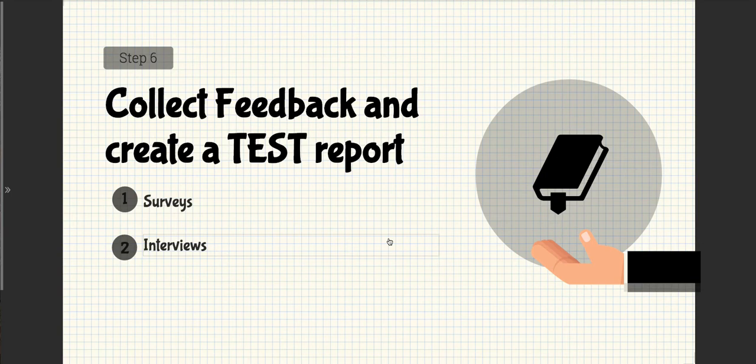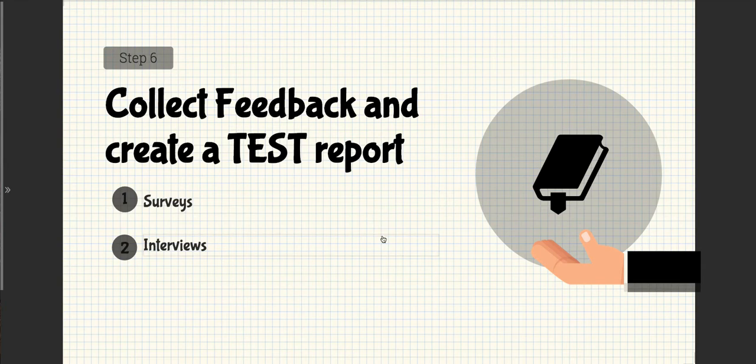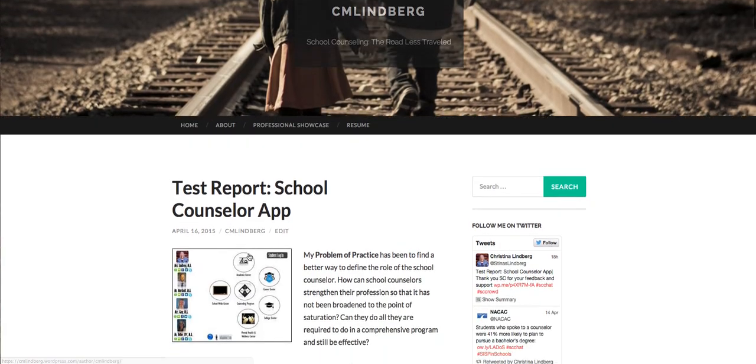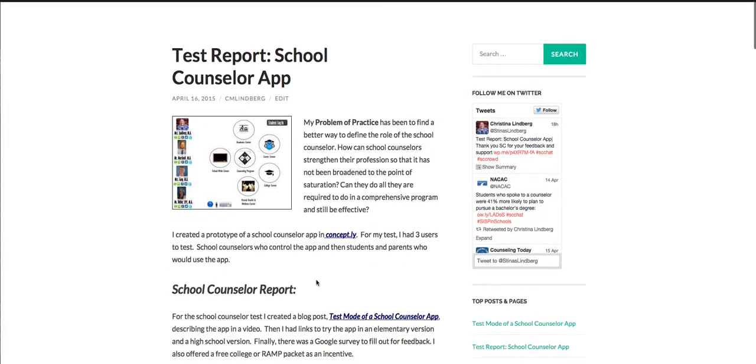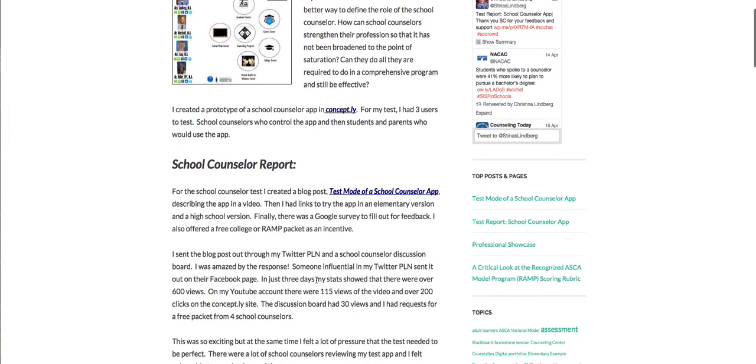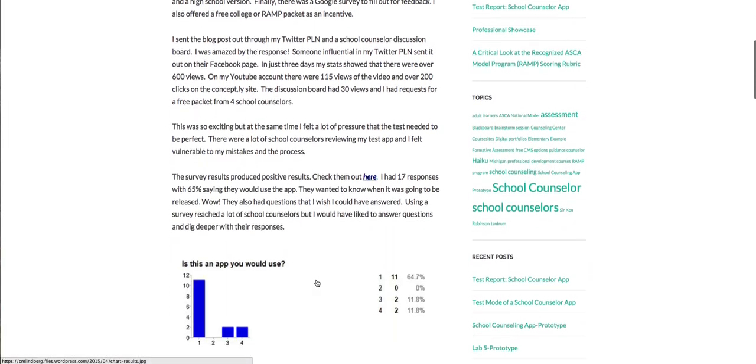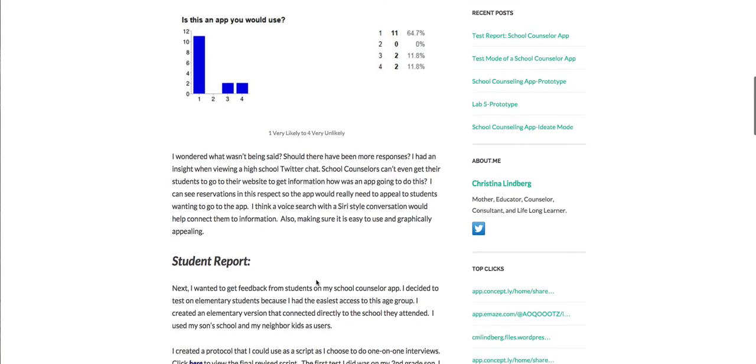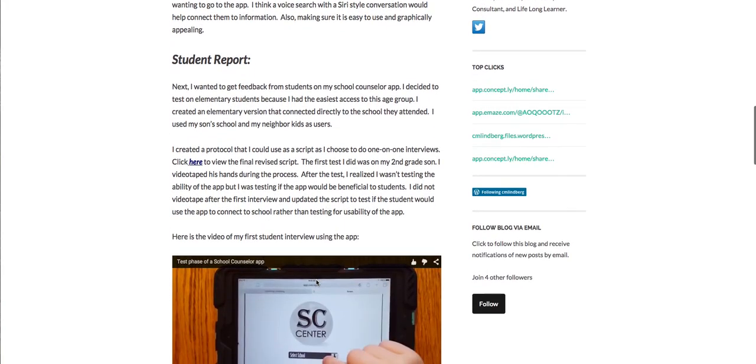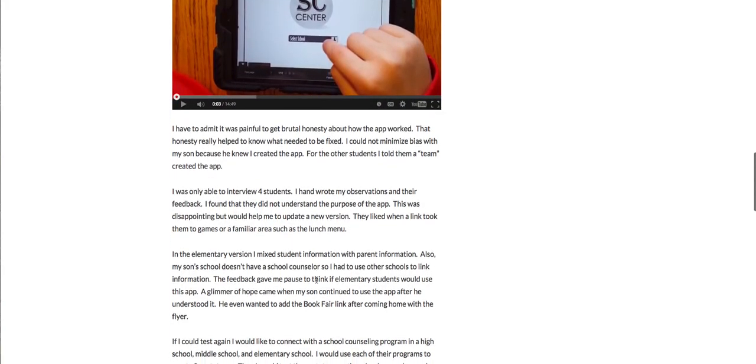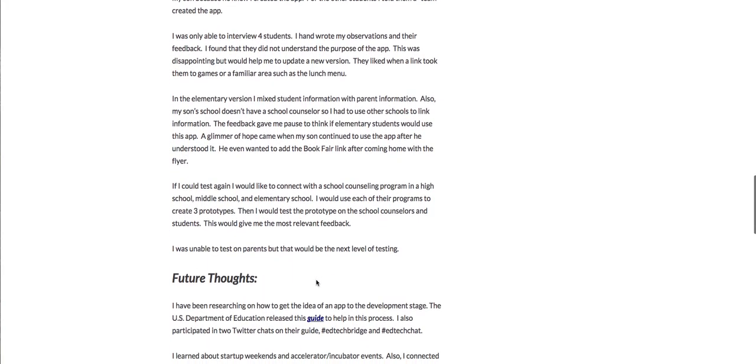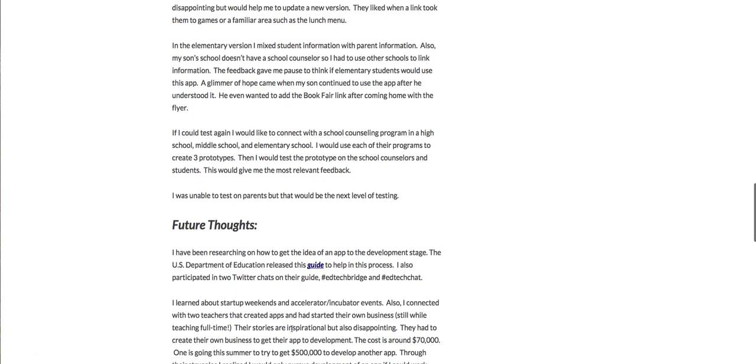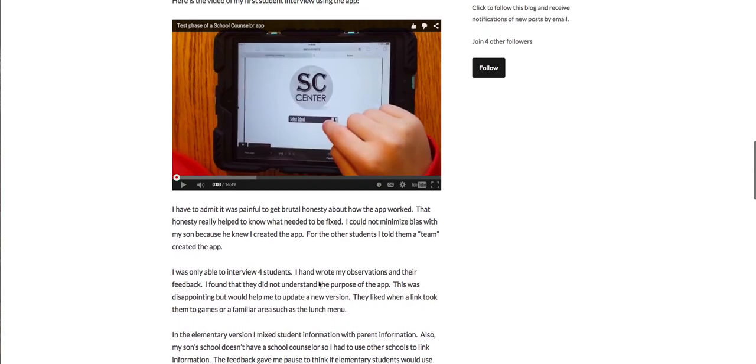Step 6: You want to collect your feedback and create a test report. So I was able to collect the surveys and interviews and then put together a test report that I posted on a blog. This had all of my information that I gathered and also the student information. And then I was able to make a conclusion about what was the end result.